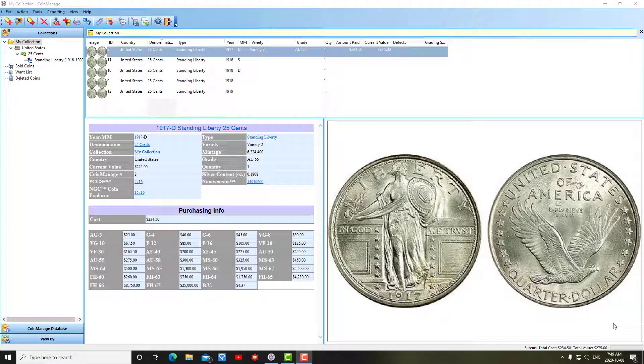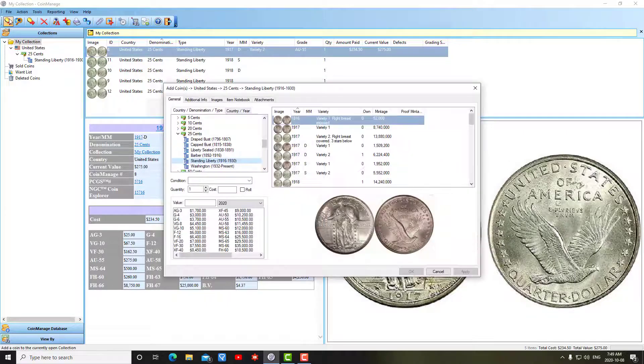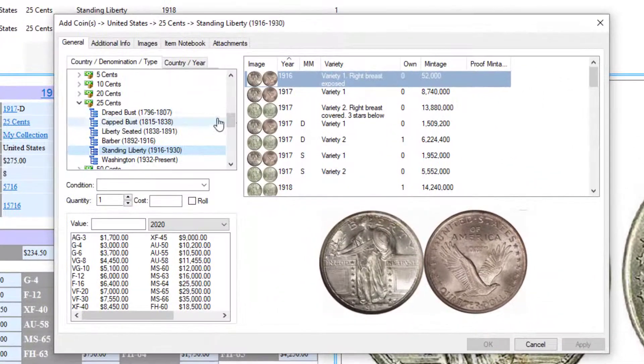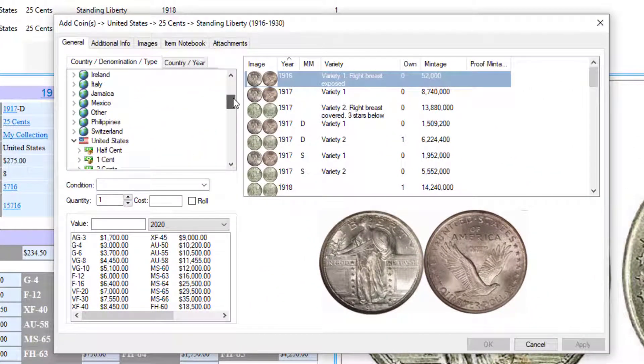In this video I'm going to talk about how to inventory world bullion coins using Coin Manage. It's quite simple - basically you're just going to go into the add coin dialog.